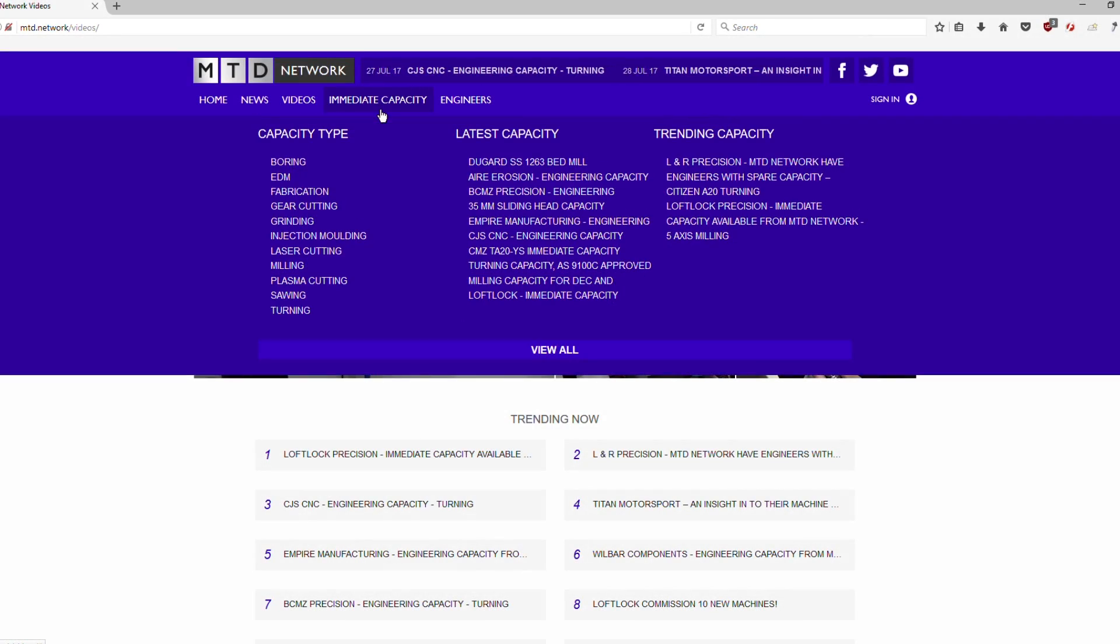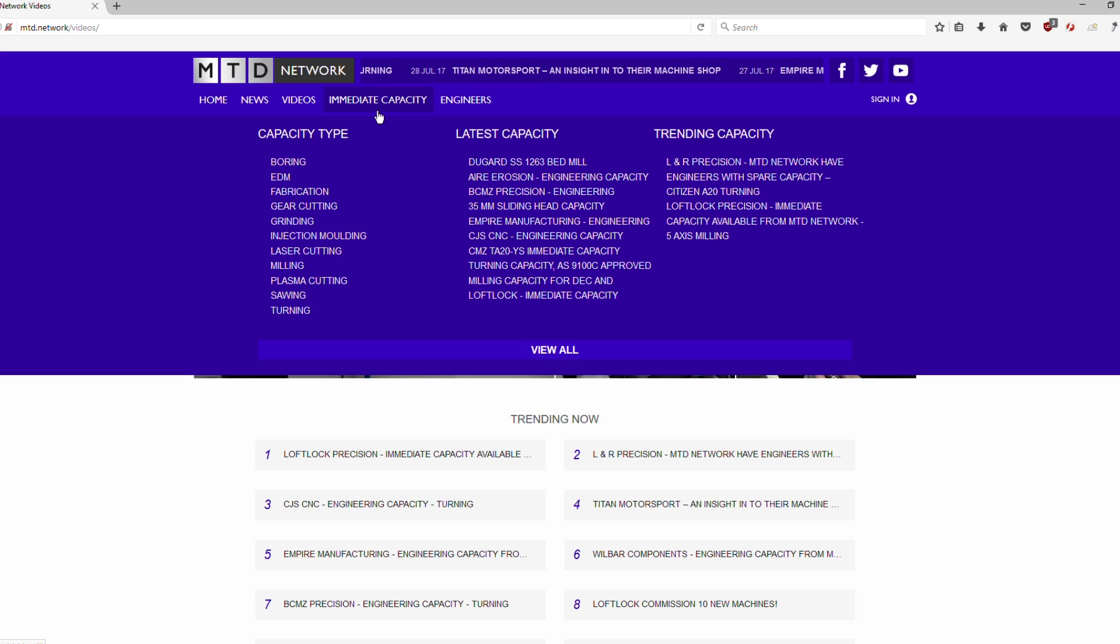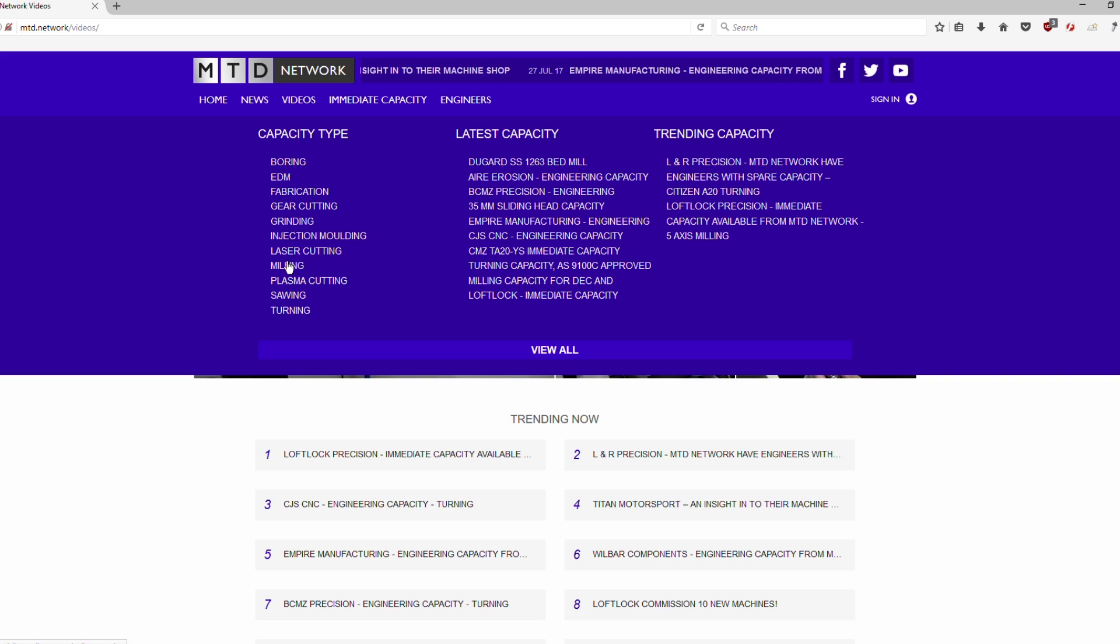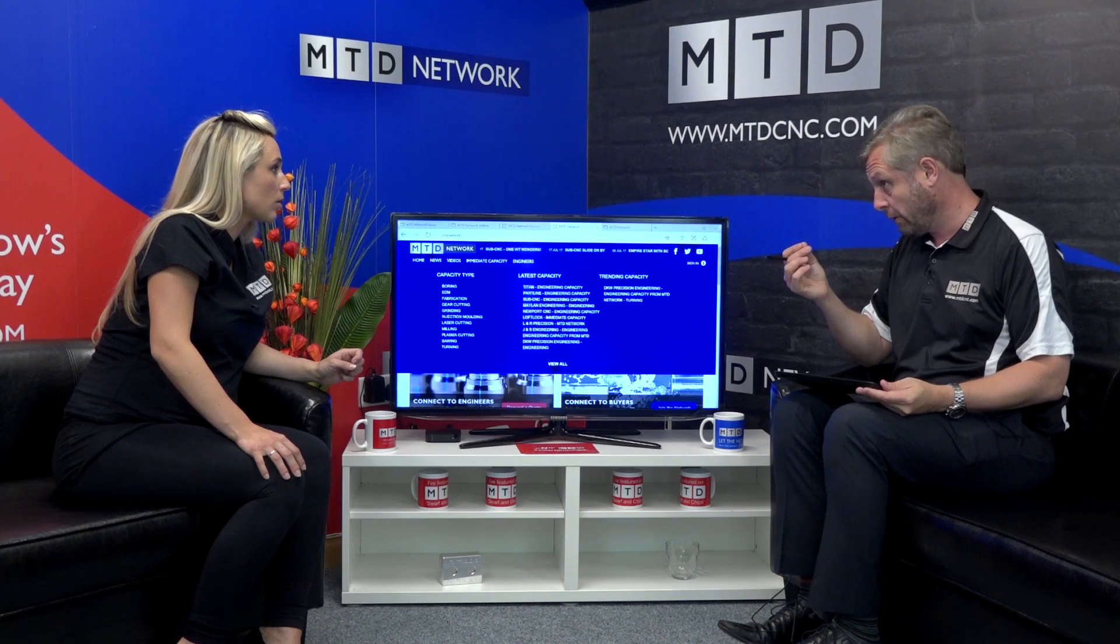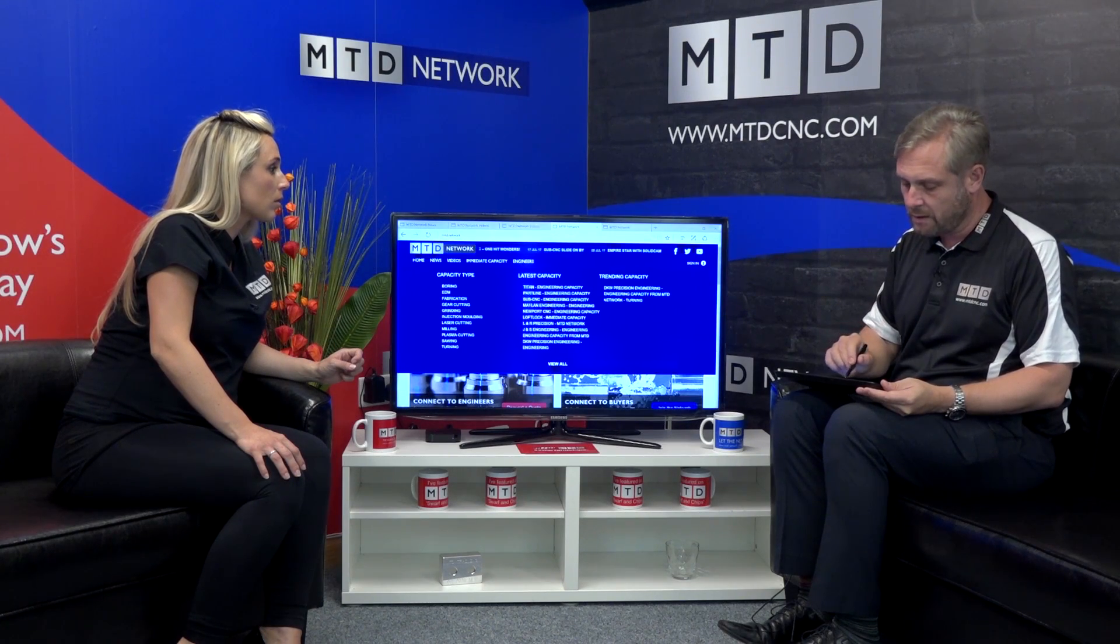Well, that ties in with the next page, which is capacity, because you could say, right, I want something that's milled or turned or EDM, whatever it might be. And you can actually search for it on this site here. So grind in there, injection molding, laser cutting, anything like that. So if that's specifically what you want, search for it.